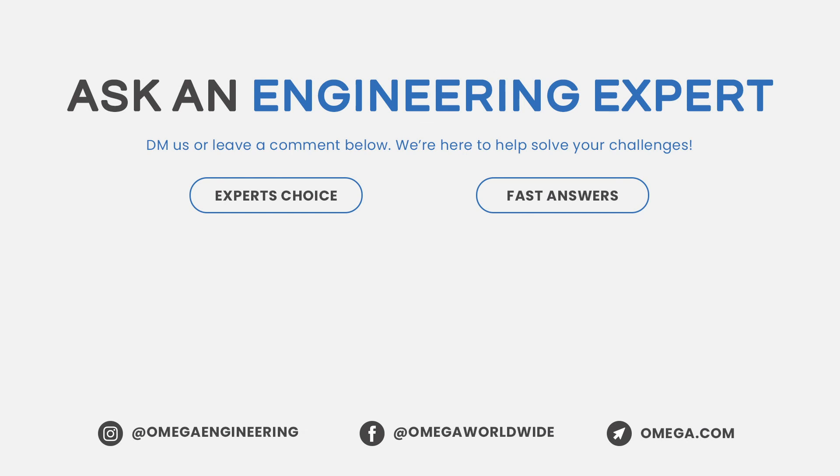Want to find out more about how Omega can help with your application? Call or chat online at Omega.com. Thanks for watching and be sure to like and subscribe.